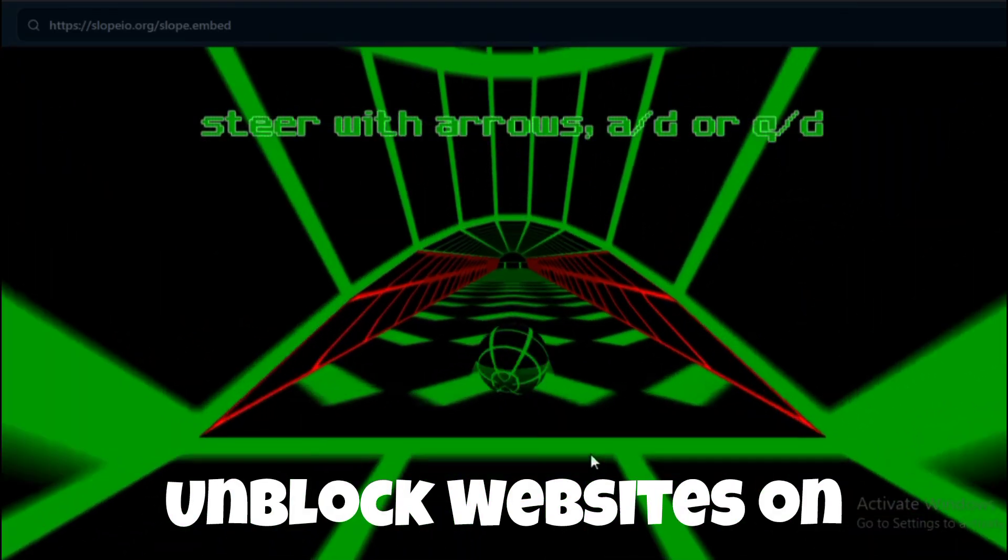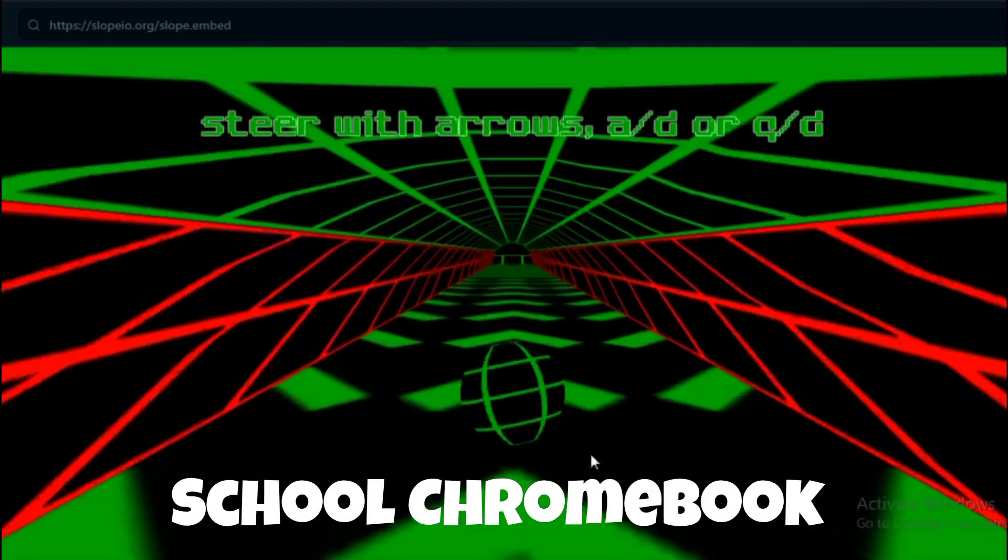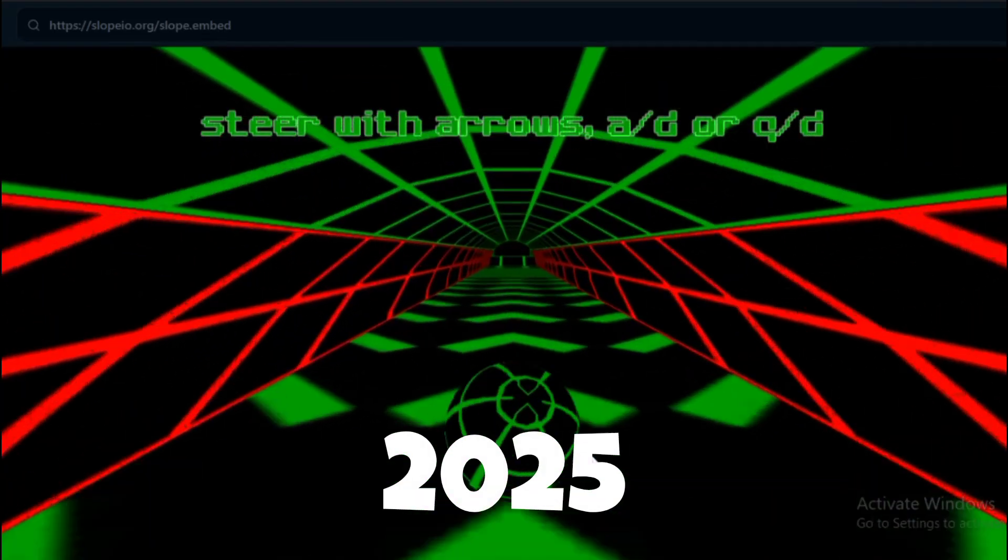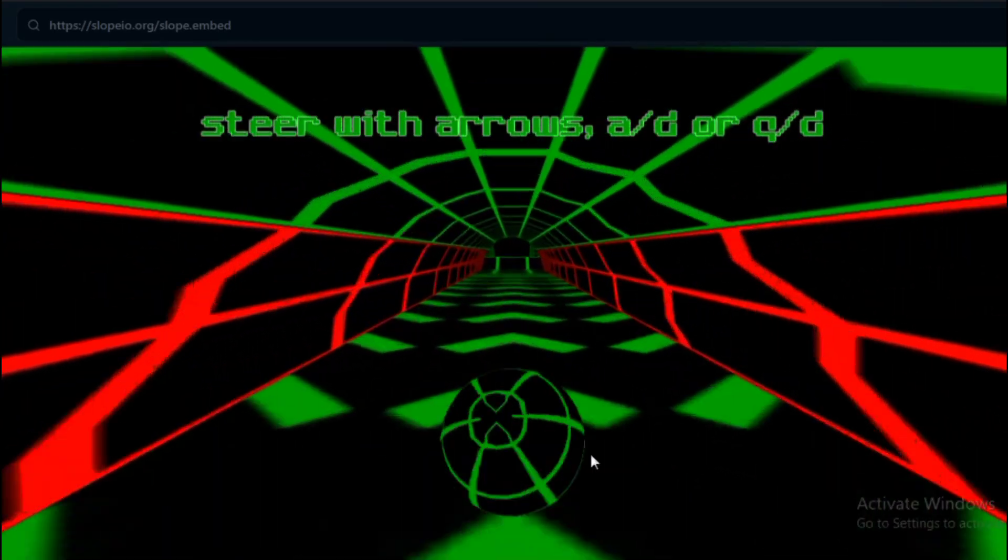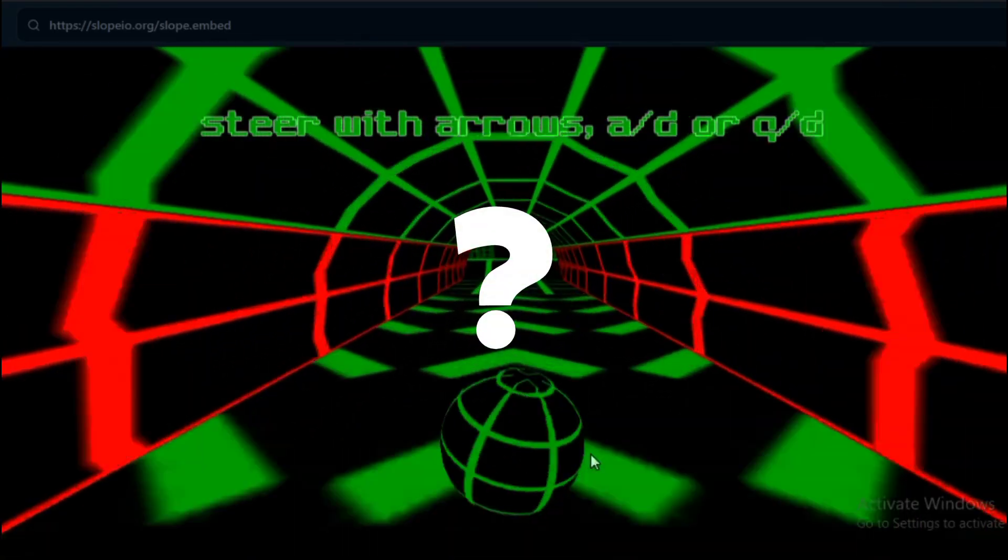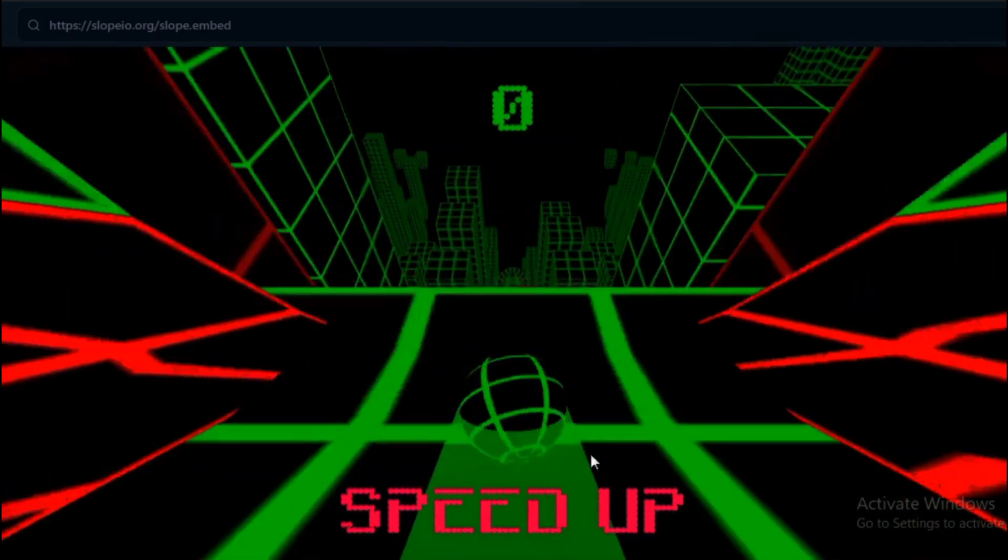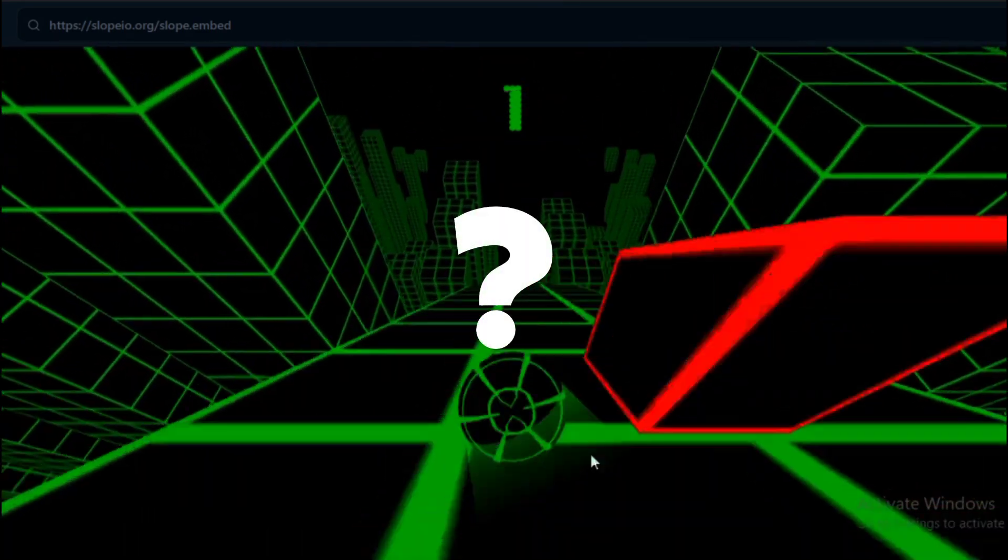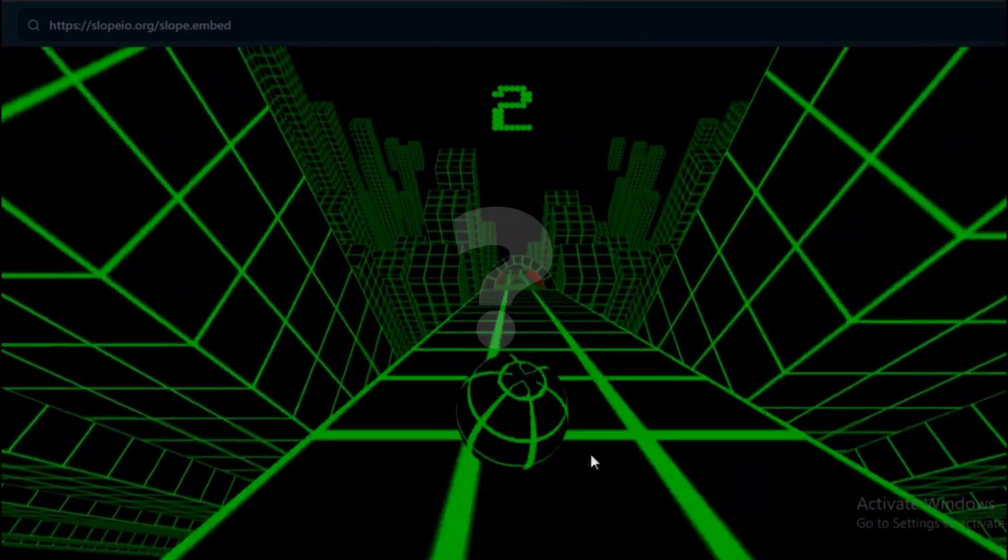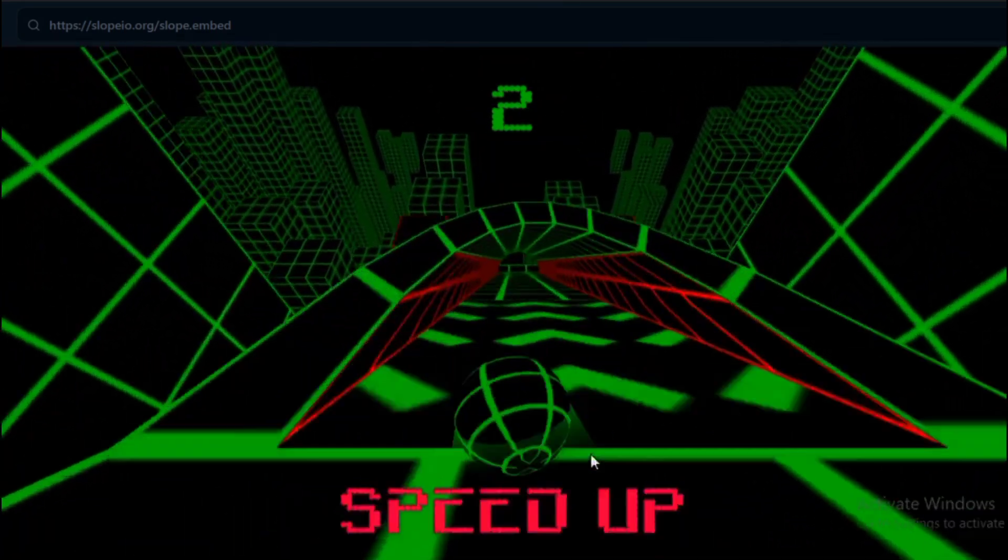How to unblock websites on a school Chromebook in 2025. In this video, I'll show you how to fully unblock any website or game you want.